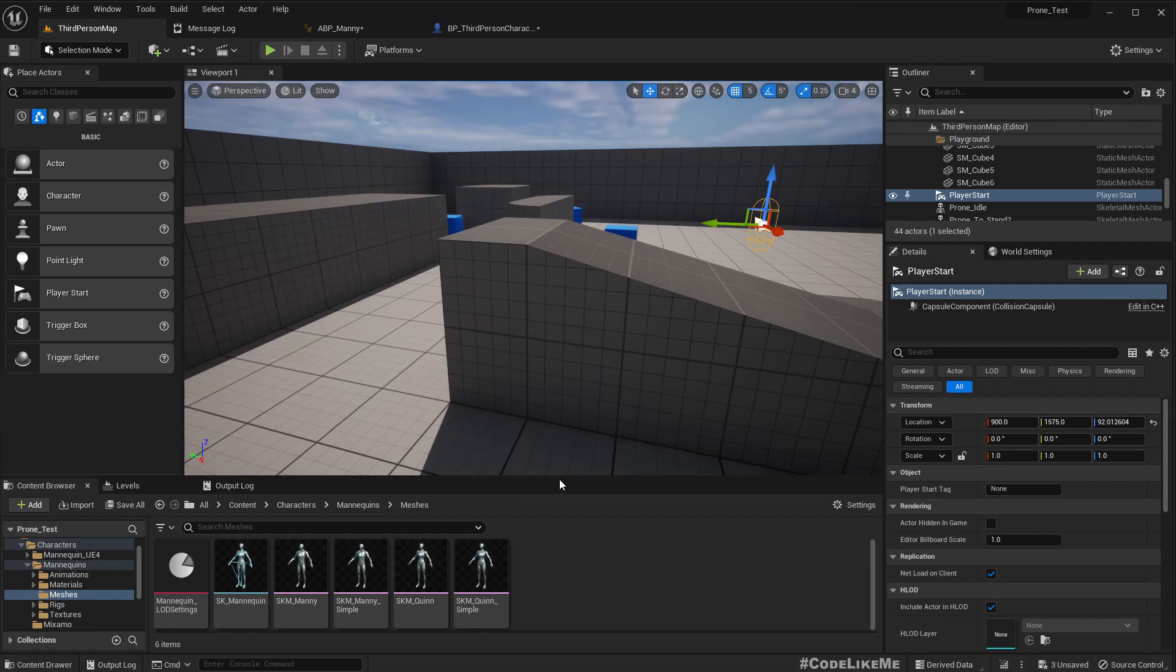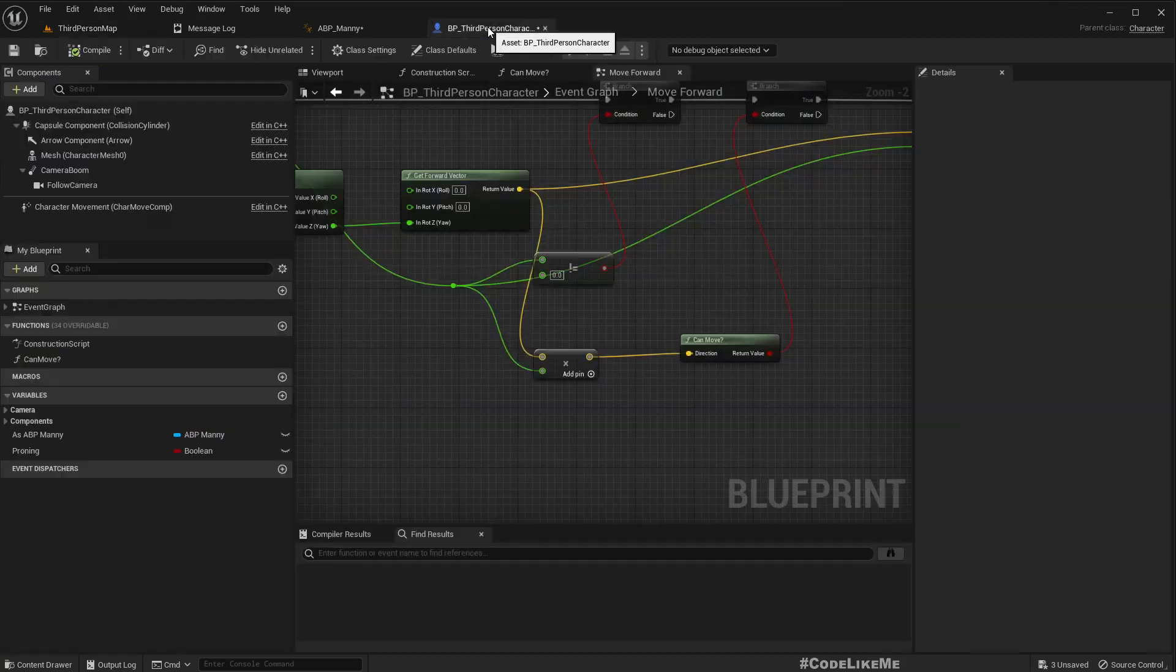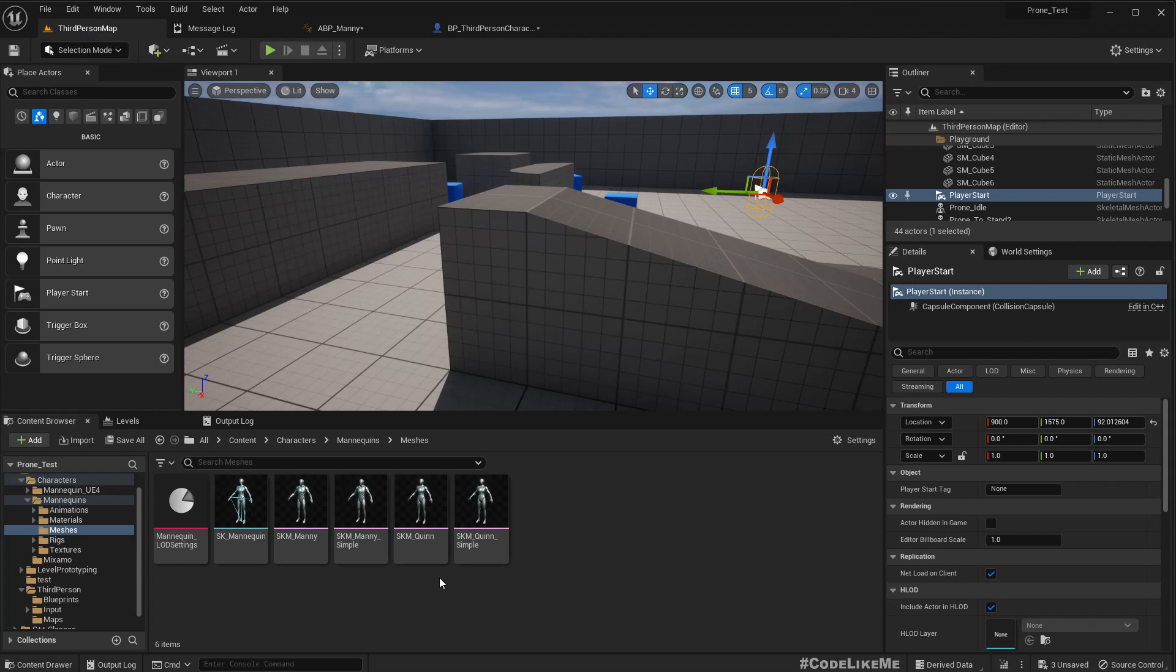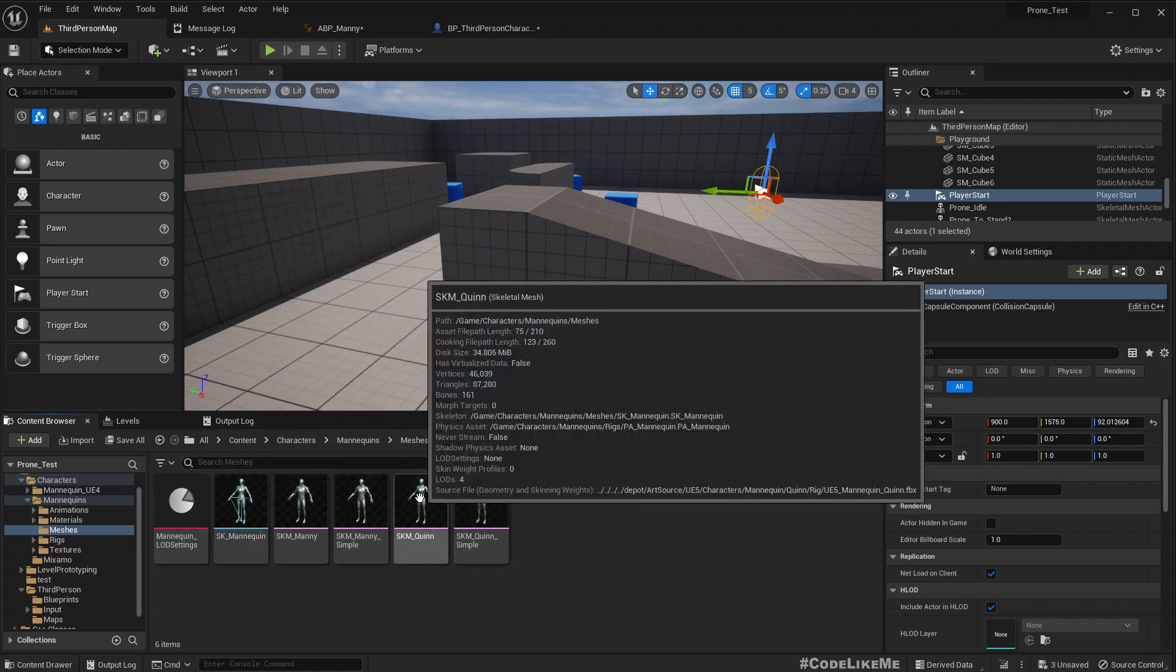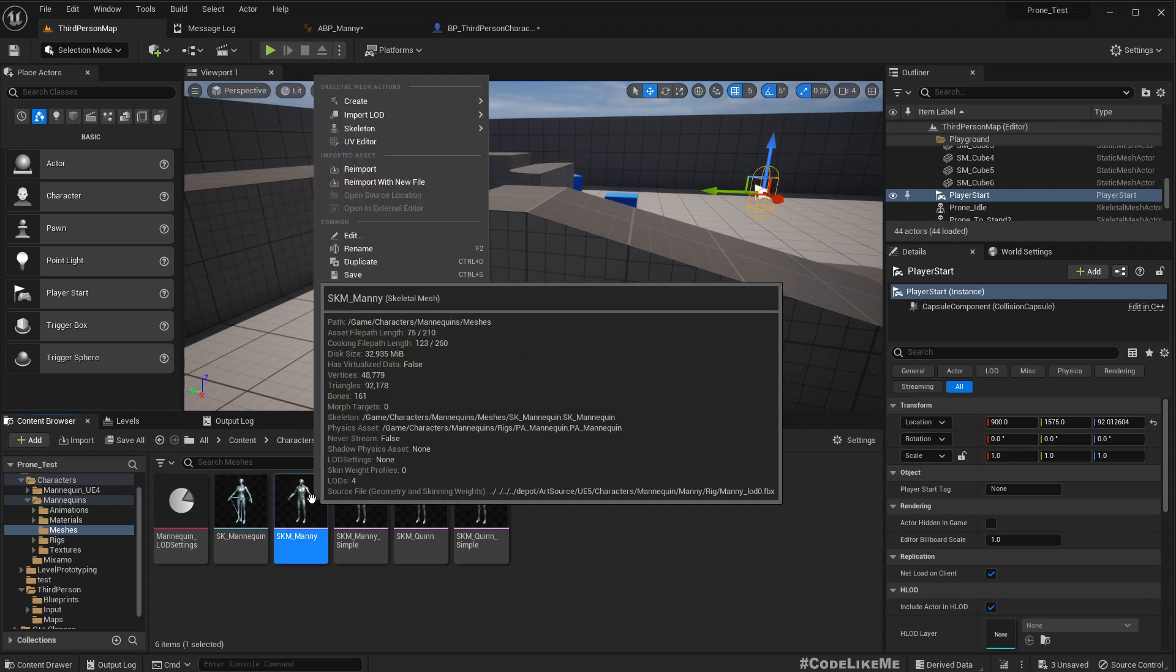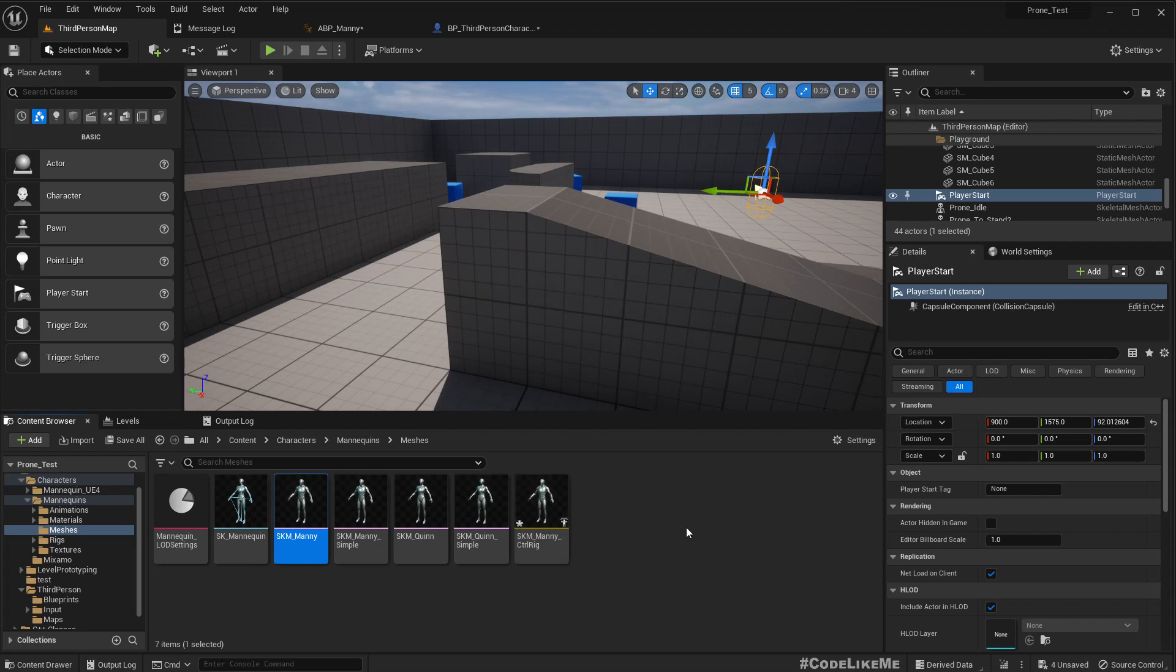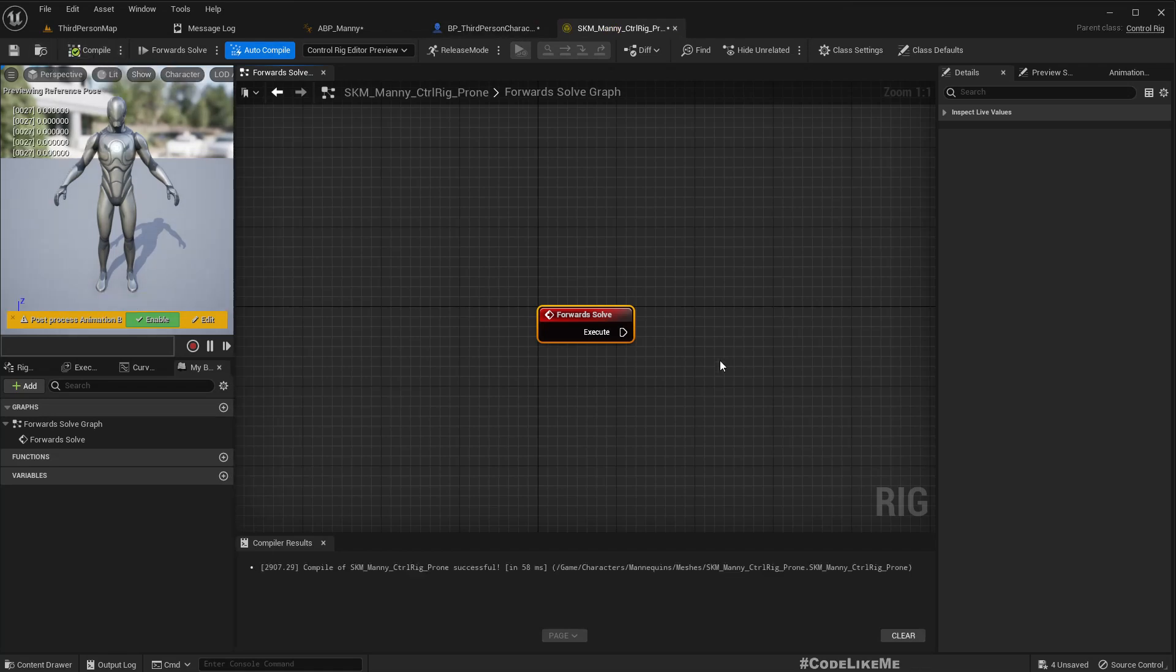So I'm not going to change this, I'm going to create a new control rig. So for that we first need to create a control rig. We are using Quinn, so since they are using the same skeleton it shouldn't be a problem. So right click and create a control rig here. SKM Manny control rig prone. I'll name it as prone and here it is.